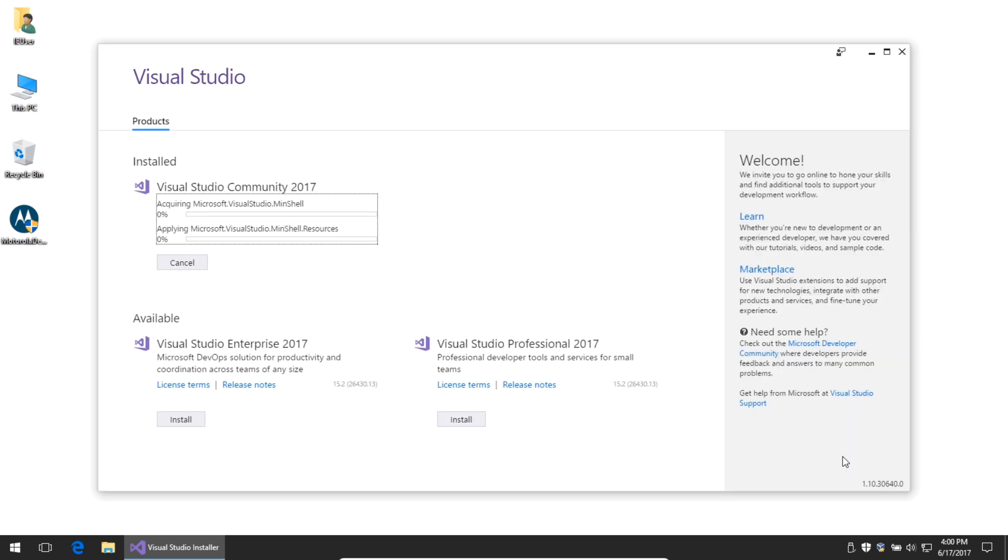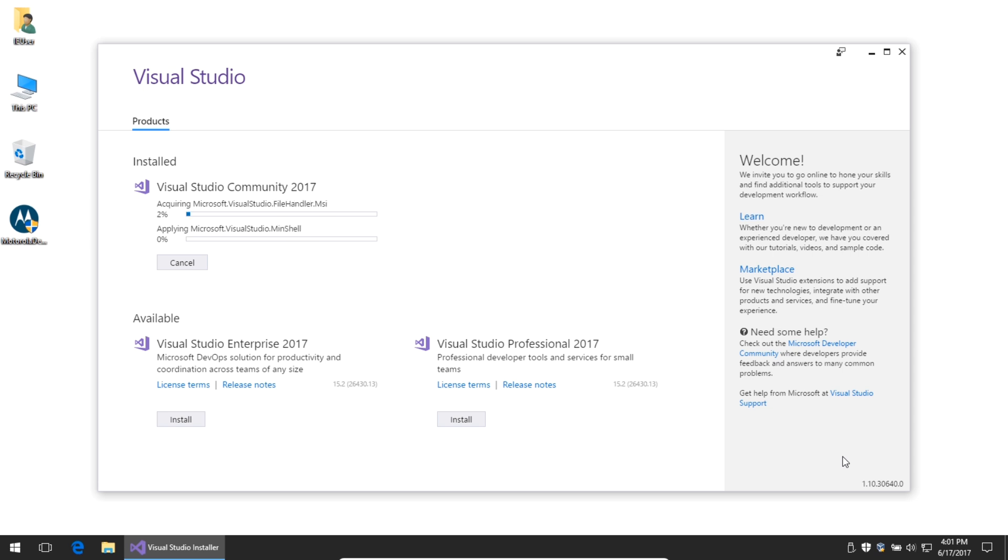Depending upon your internet connection, you may be staring at this progress bar for a while. It's going to connect to the Microsoft servers and download over 5 gigabytes of components. So go grab a coffee, and it'll be done in no time.